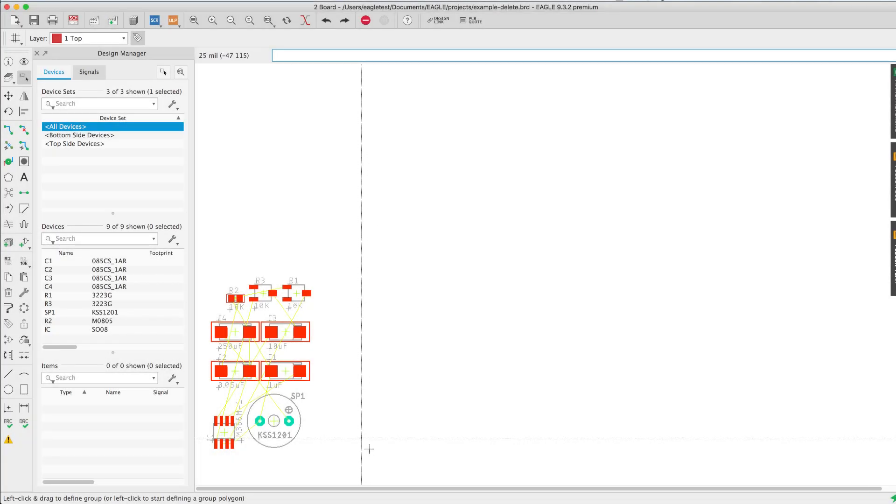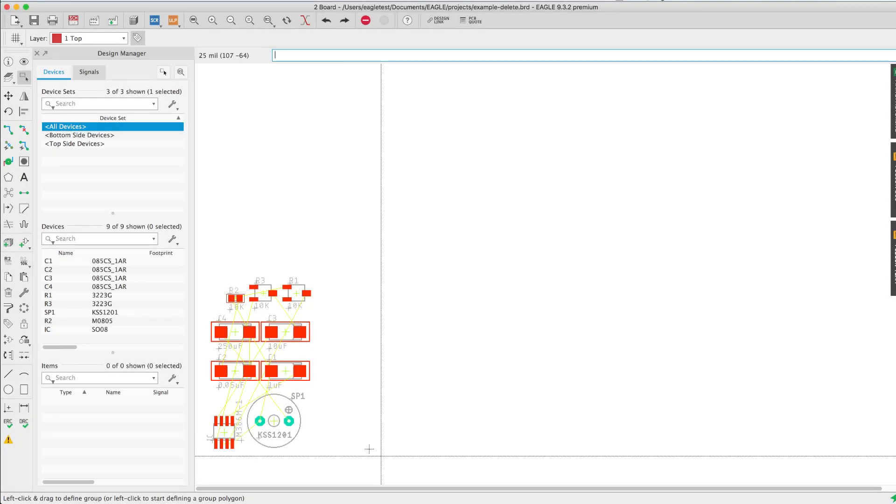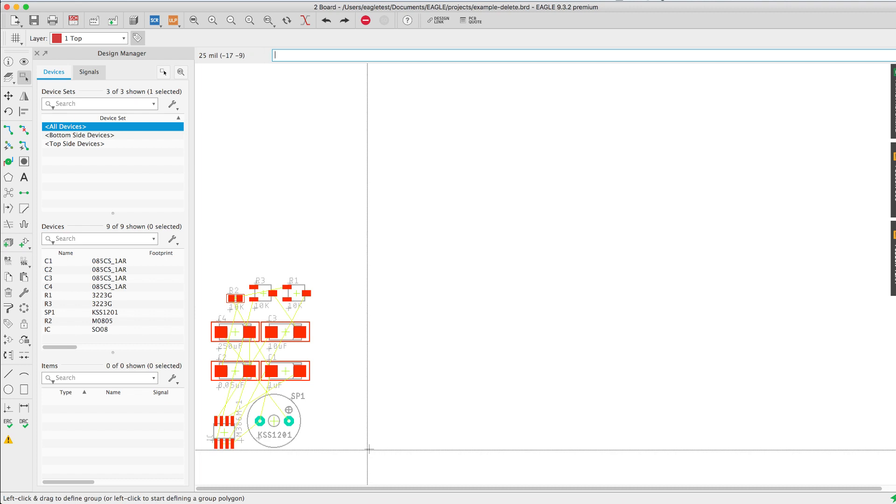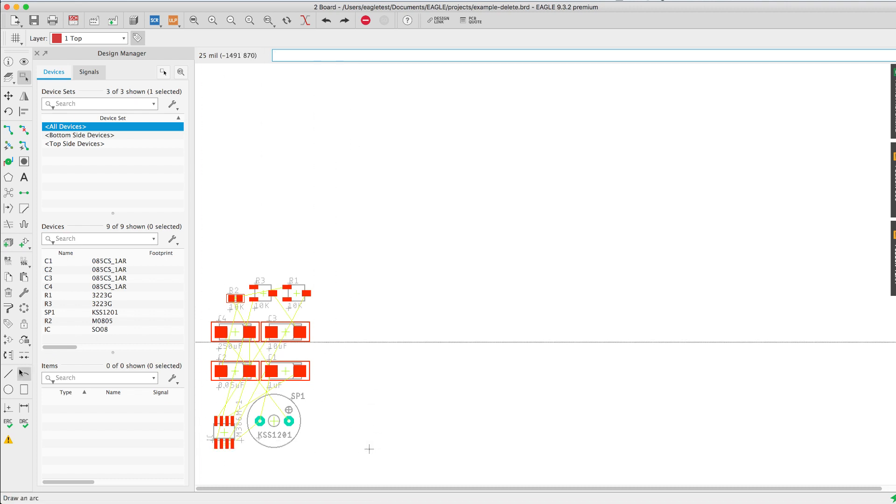For our next example we're going to manually draw a new outline. Please notice the page origin is marked by a crosshair on the bottom left corner. All elements on your board will be referencing this origin.